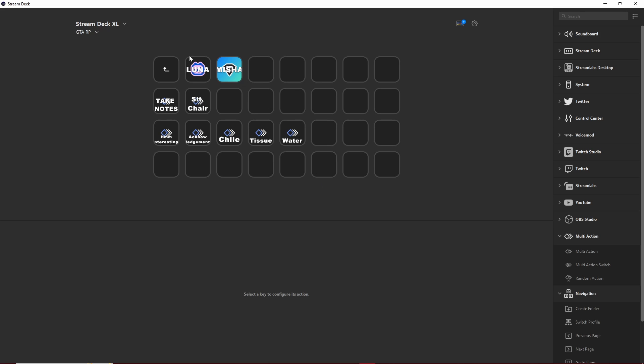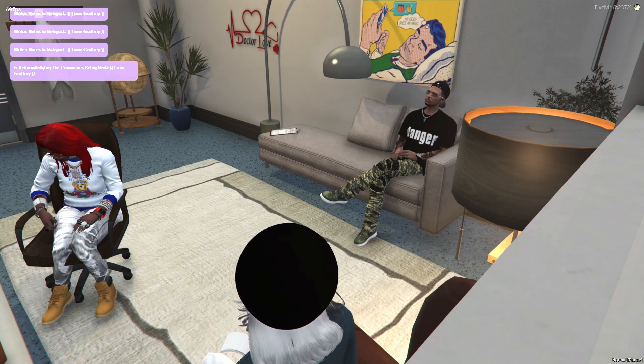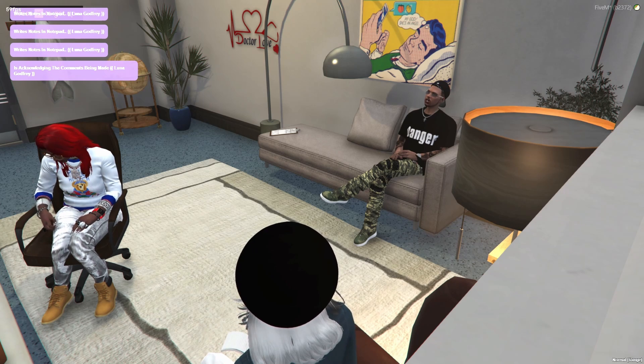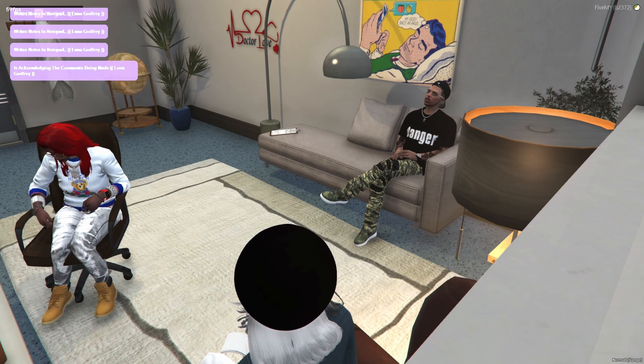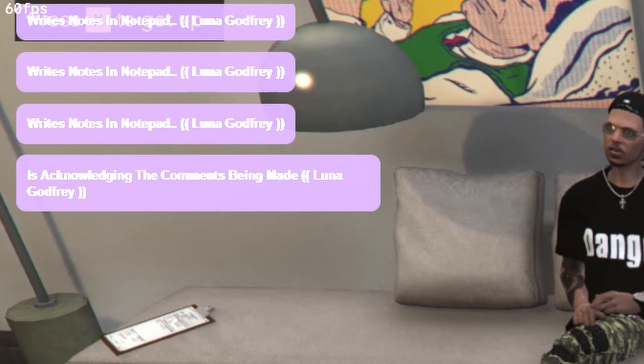This is also really helpful if you have multiple characters and if you've got a voice changer for the different characters. This way you can open up the profile of the character that you're playing at the time, choose their voice and use the emotes that you typically use for that character.